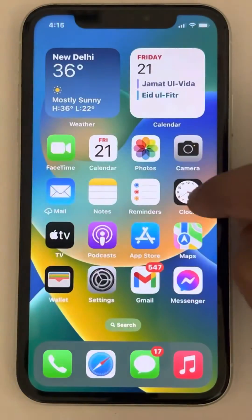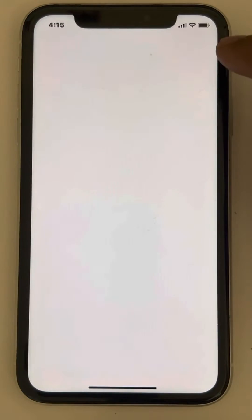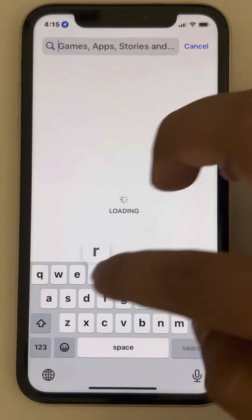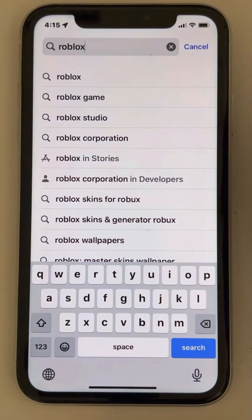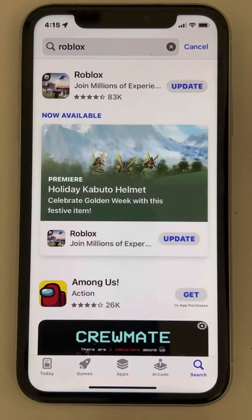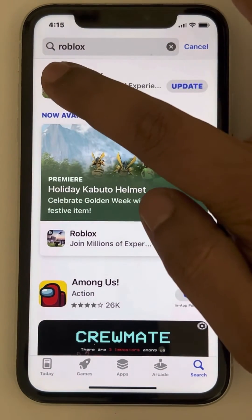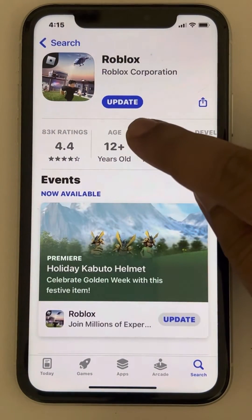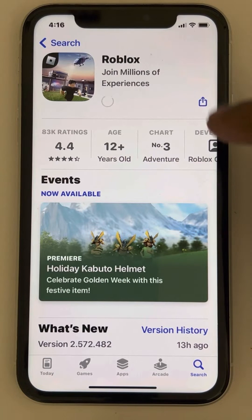If it does not work, just force close it again, then open the App Store and search Roblox in the App Store search box. Locate Roblox, and if there is any update option, tap on update and wait a few seconds until it updates your Roblox app.